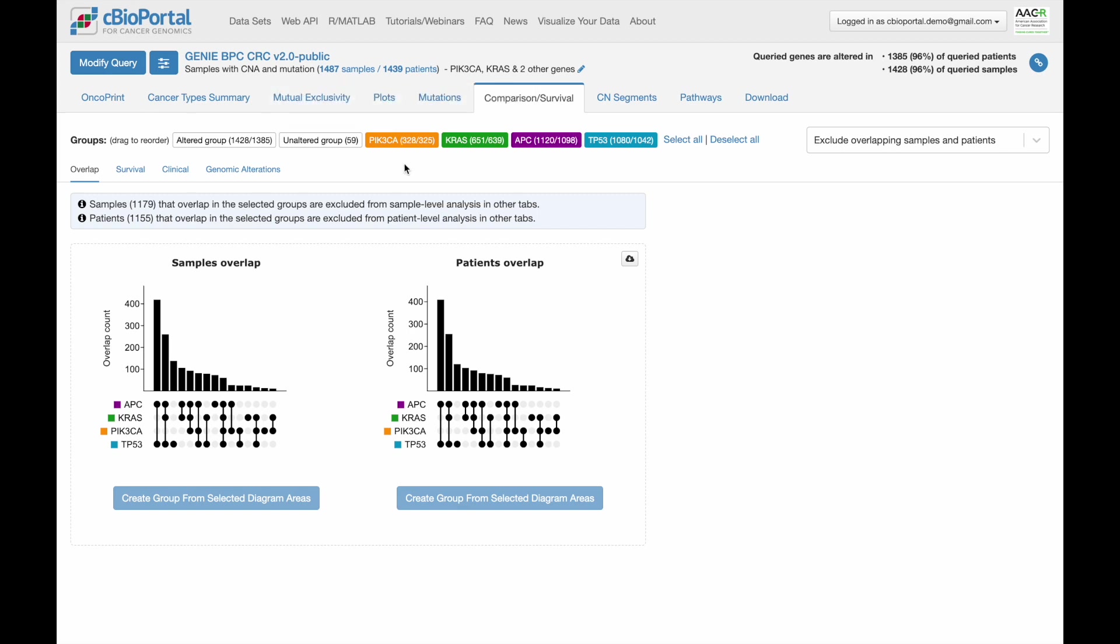There are many other tabs with a lot of other possible analyses. But this is all I have time to show you today.